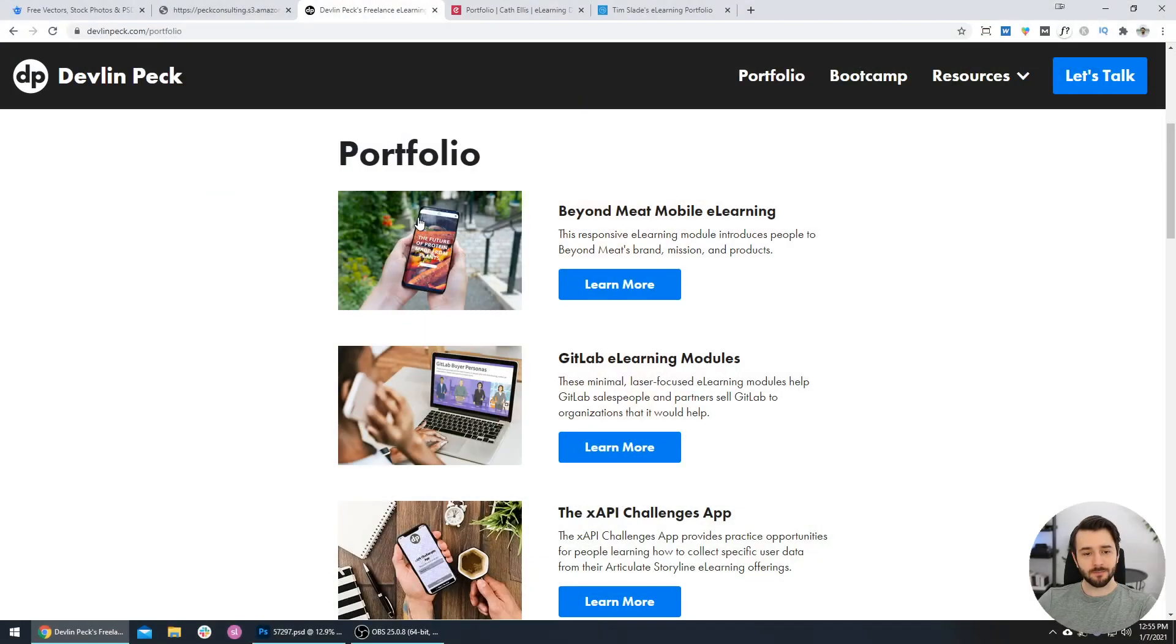When you're showing off your work, it may be tempting to just include a screenshot as the cover photo. But if you can include that work on a computer screen or mobile phone mockup, it looks a lot more professional and visually appealing. Let me show you what I mean.